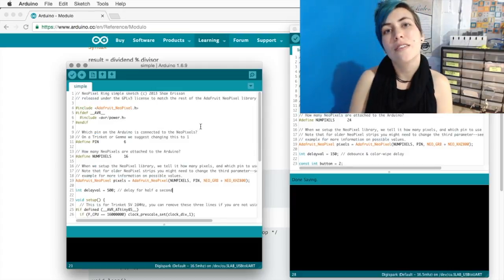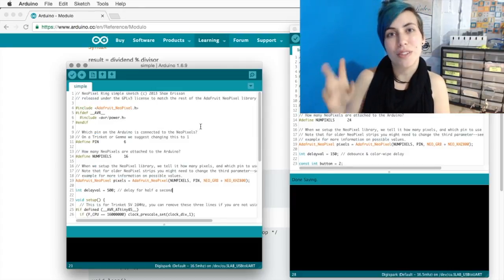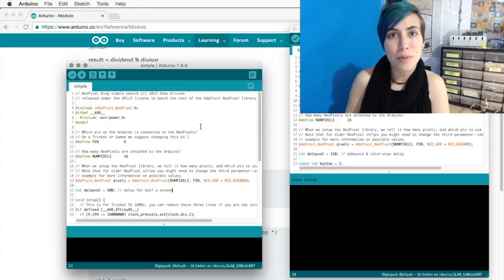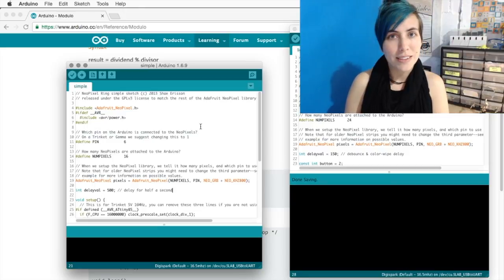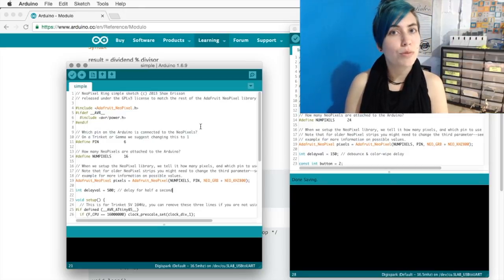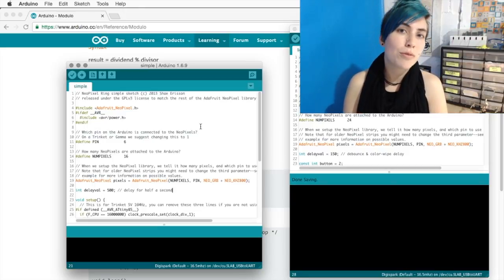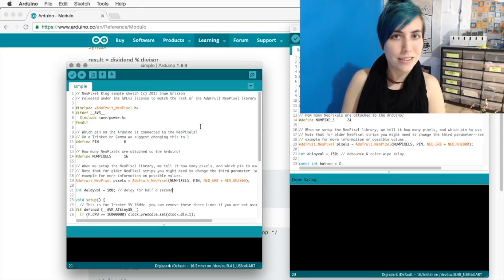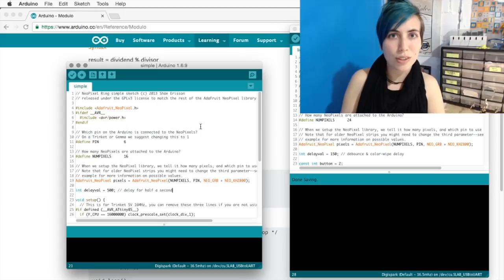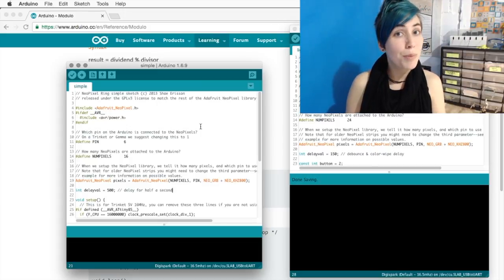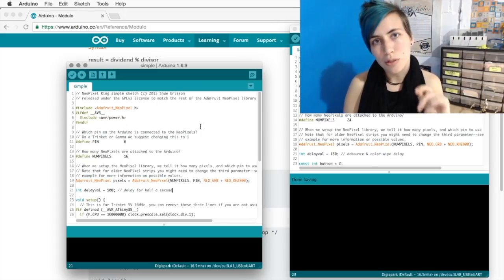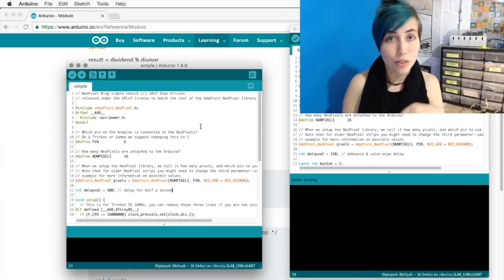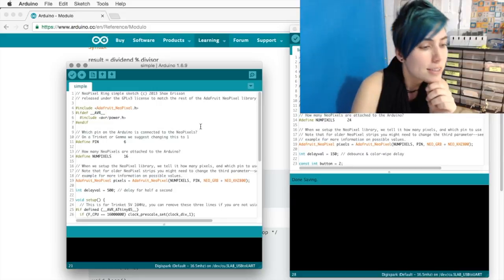This is all based on Adafruit's simple example for their NeoPixel library, which is what I'm using to create the light. It's a NeoPixel ring with 24 pixels that's plugged into a DigiSpark controller. And there's also a button plugged in on pin 2, which is what I'm using to control the modes.